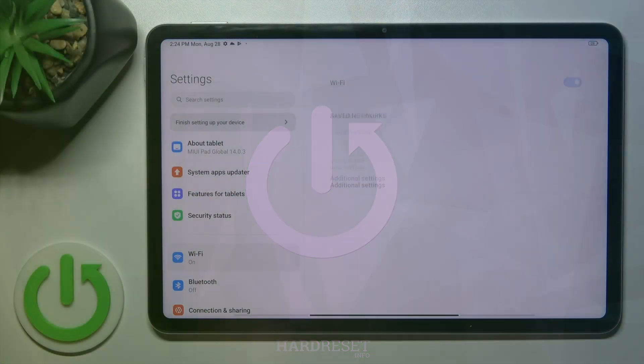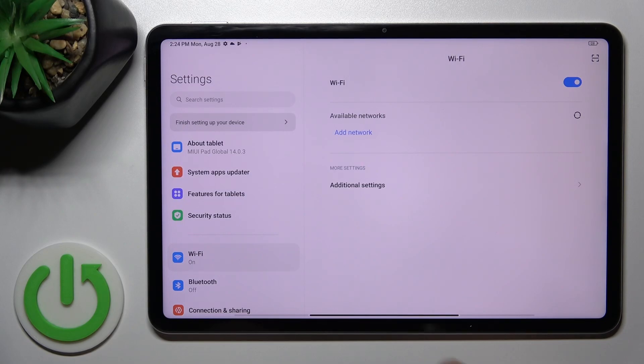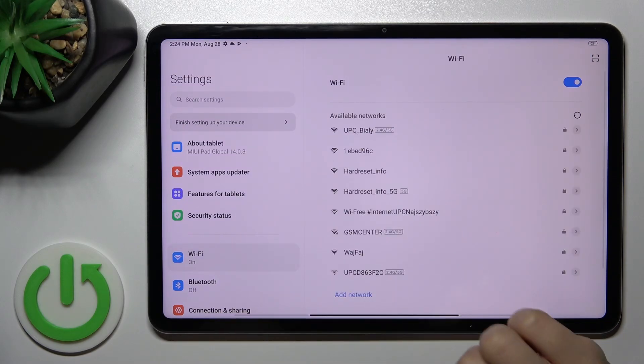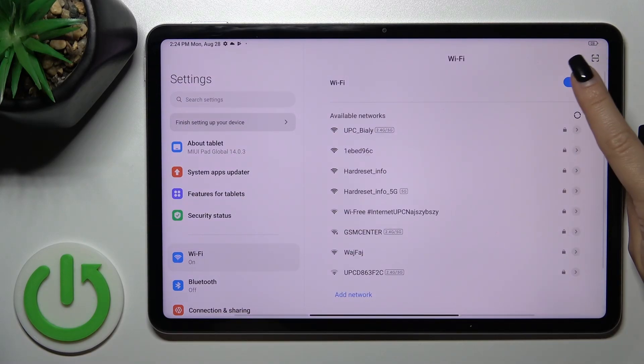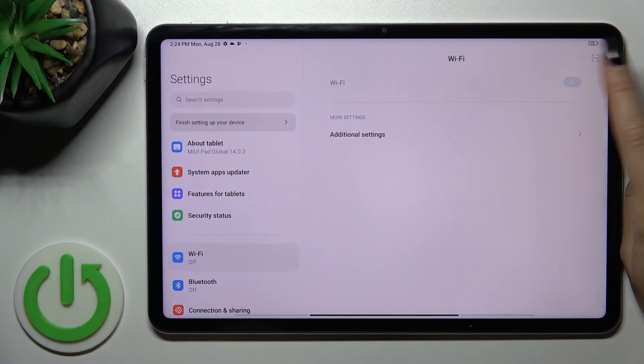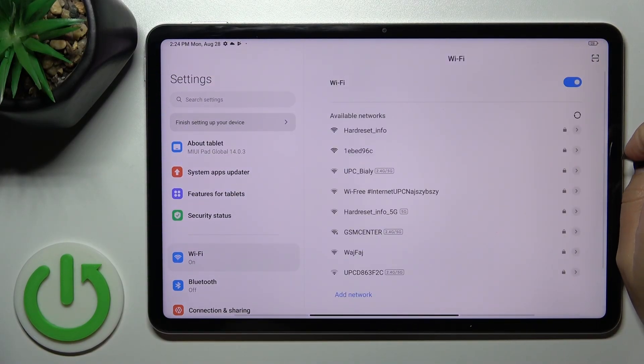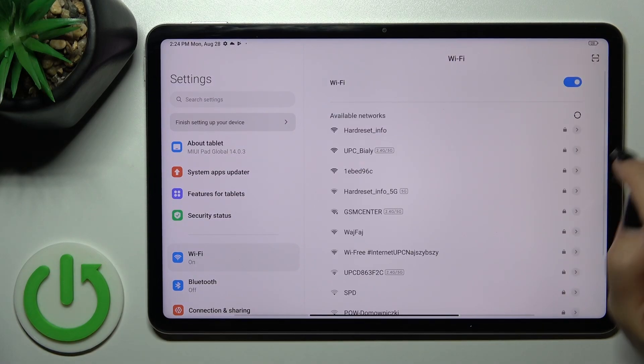First, let's open the Settings application and then tap the Wi-Fi section. To activate Wi-Fi or to turn it off, click on the switcher.